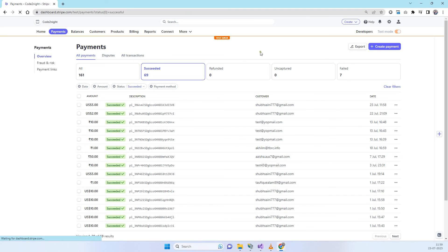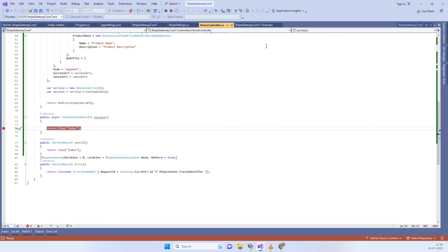You can see the five dollar payment has succeeded and it is on 23 July, which is today. That means the payment has been completed. Now since we have seen it working, we will see how we are doing that.